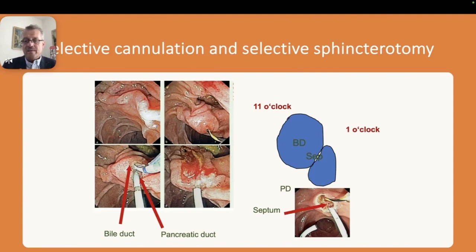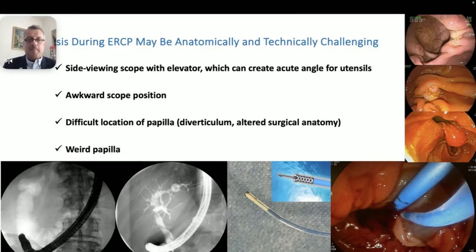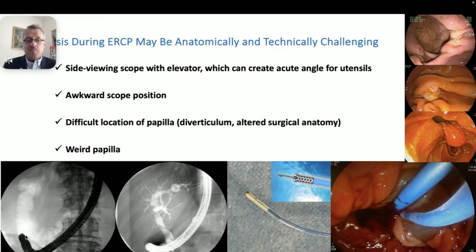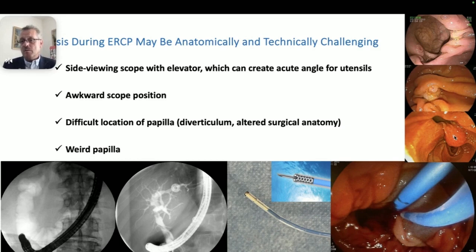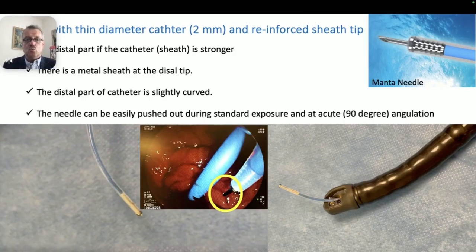This shows the best way to angulate your instruments to achieve selective cannulation. Now, regarding bleeding and hemostasis: the challenge with treating post-sphincterotomy bleeding is that the scope position can be awkward, there may be surgically altered anatomy, the papilla may appear abnormal or hanging, or it can be located inside a diverticulum. These are additional challenges that may be encountered when attempting hemostasis.